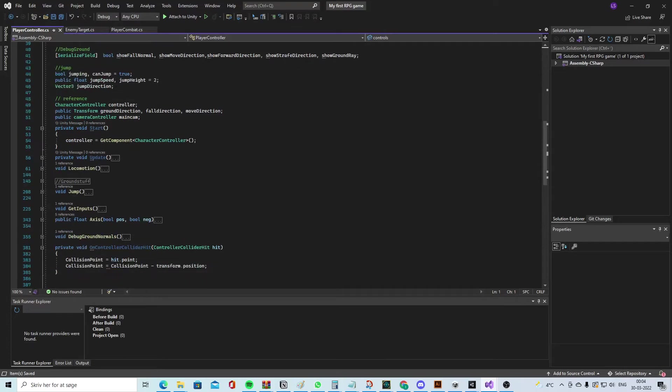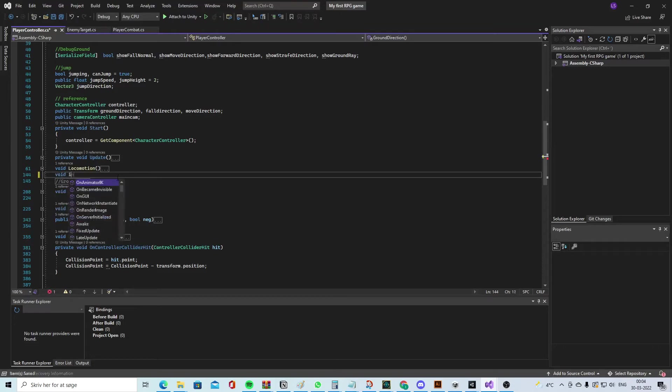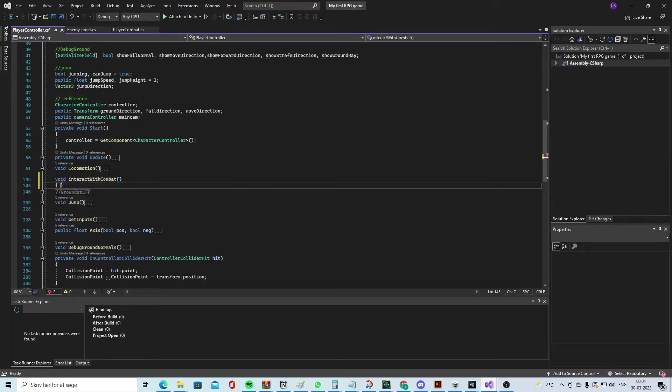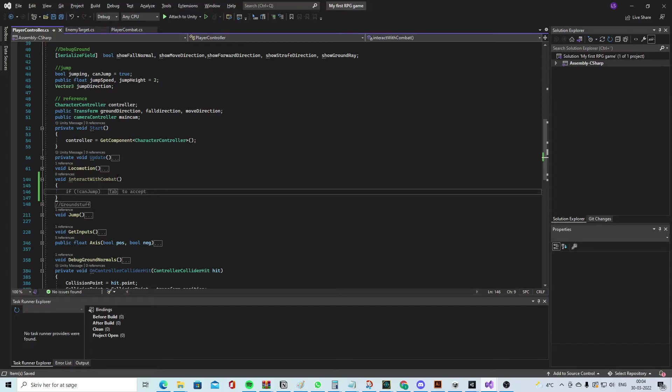Let's make a new void - InteractWithCombat like this. Then we need to think about what we need. Inside our Unity project we need to click on the enemy, so we need to make sure that we somehow store all the things the mouse is clicking on.